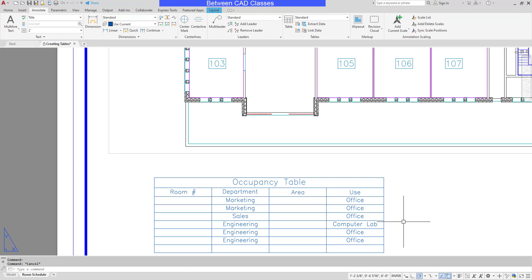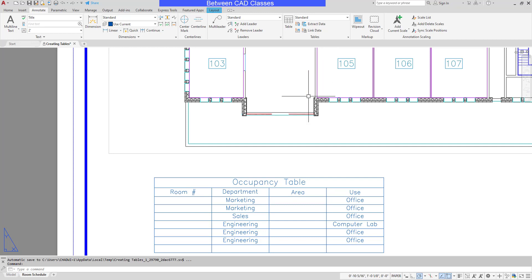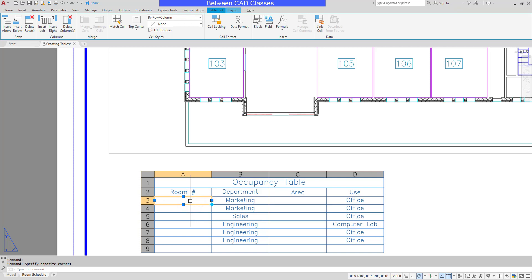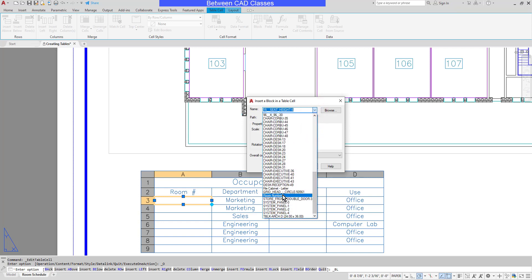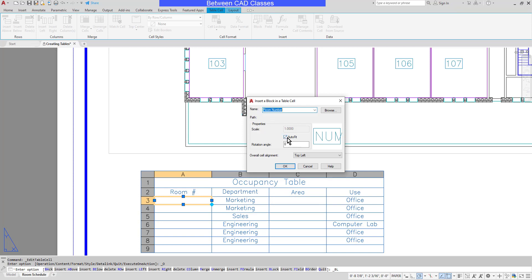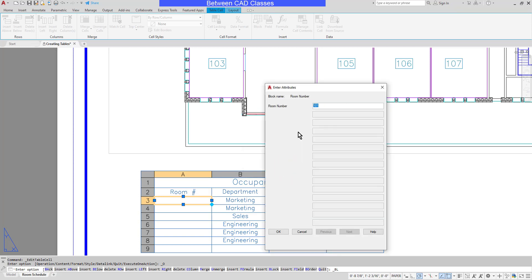In addition to text, there are a few other types of objects we can put into table cells: blocks, fields, and calculations. Let's first look at blocks. A block with an attribute was used to call out each room number, and I want to place that same block in the table cells. I'll select the first cell underneath Room Number, then in the ribbon select Insert then Block. The Insert Block in a Table Cell dialog box pops up. The Auto Fit option will scale the block up or down to fit nicely in the cell. I'll set alignment to Middle Center and click OK. Since it has an attribute, the Enter Attributes dialog appears where I can type in room number 101.